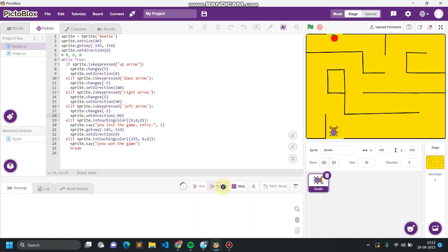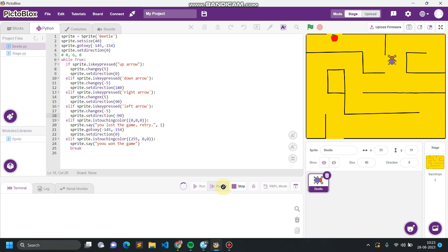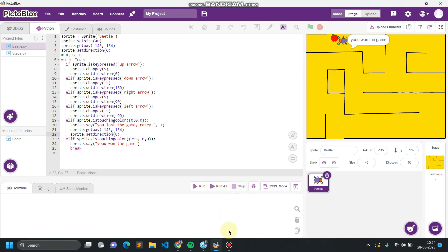Now let's check the working of the code: 'You lost the game, retry.' Let's check again, avoiding the black color. We are out of the loop. And in this way we have created a simple game — the name of the game is Beetle in Maze. Hope you liked the video. Thank you so much for watching, and please do not forget to subscribe to my channel.